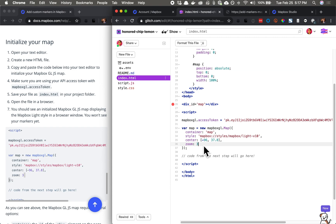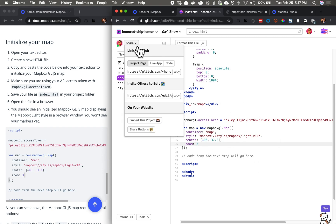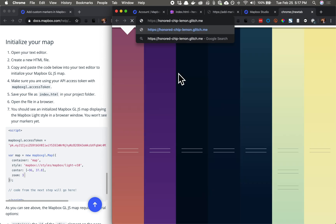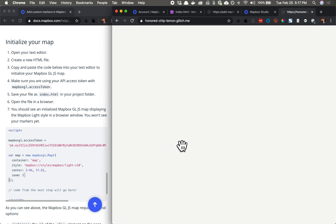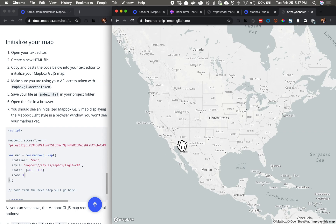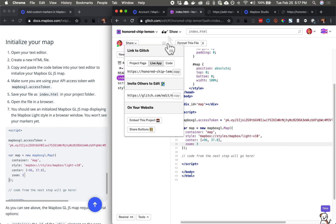At this point we don't have any points for the map, but we have everything to make a map appear. Let's take a look at the live application to see if our map appears. Great — our access token is working and everything is built correctly.